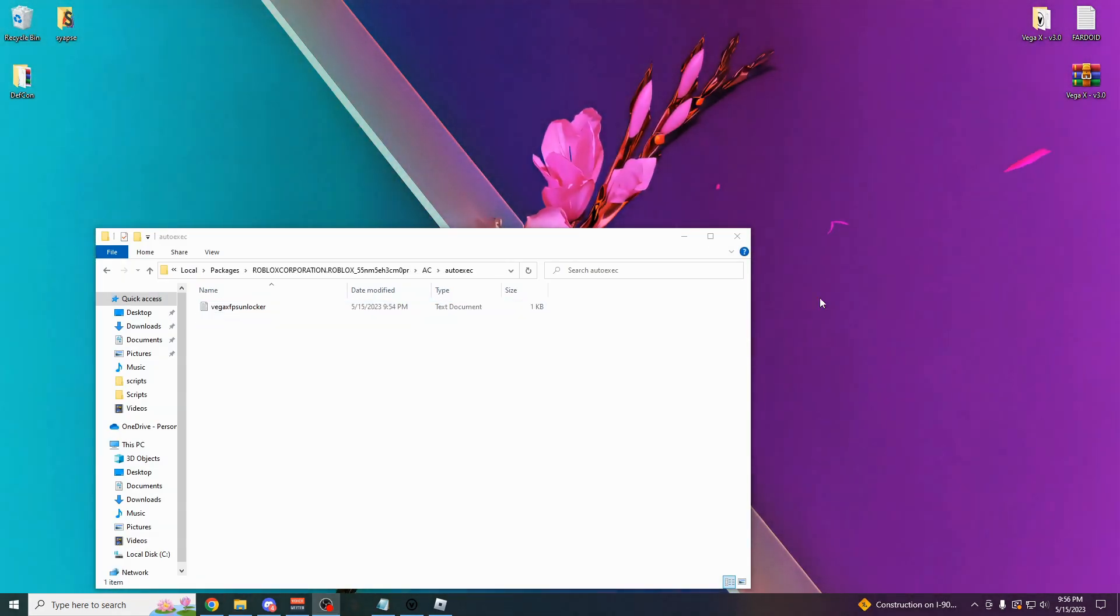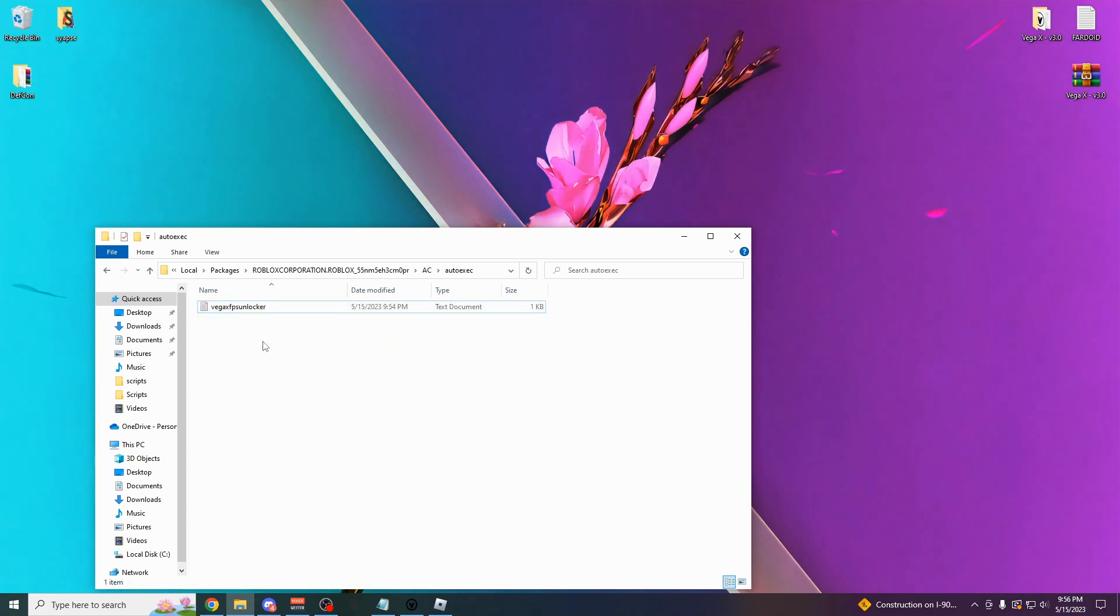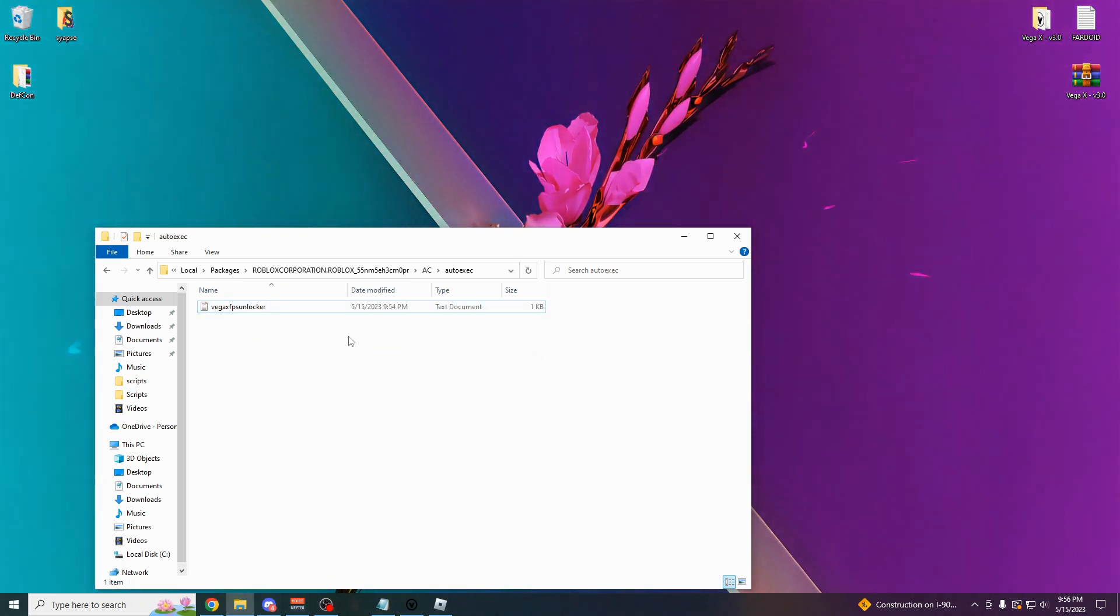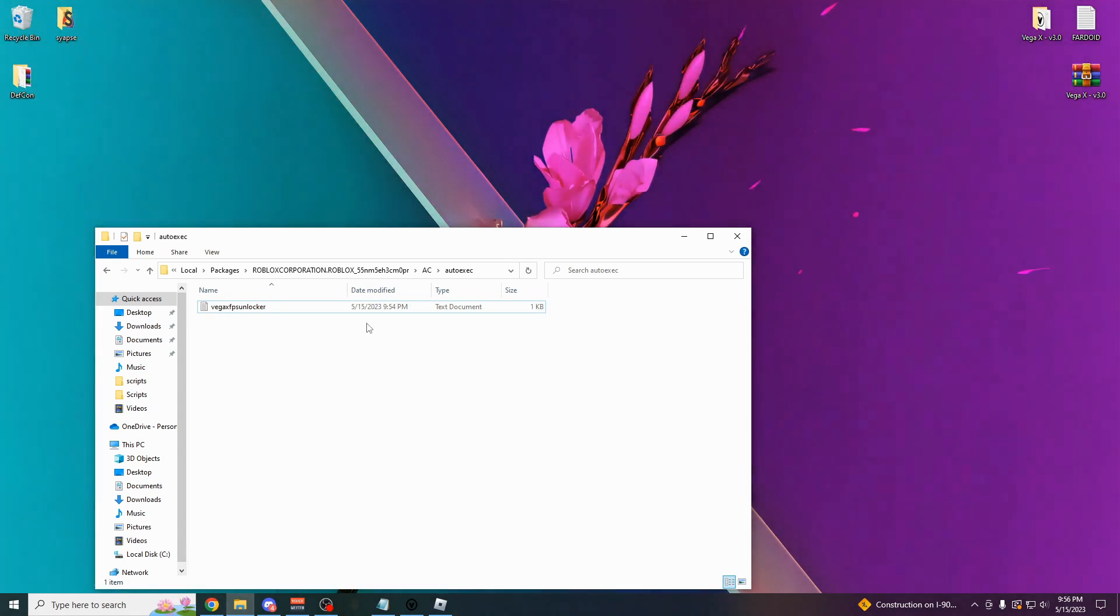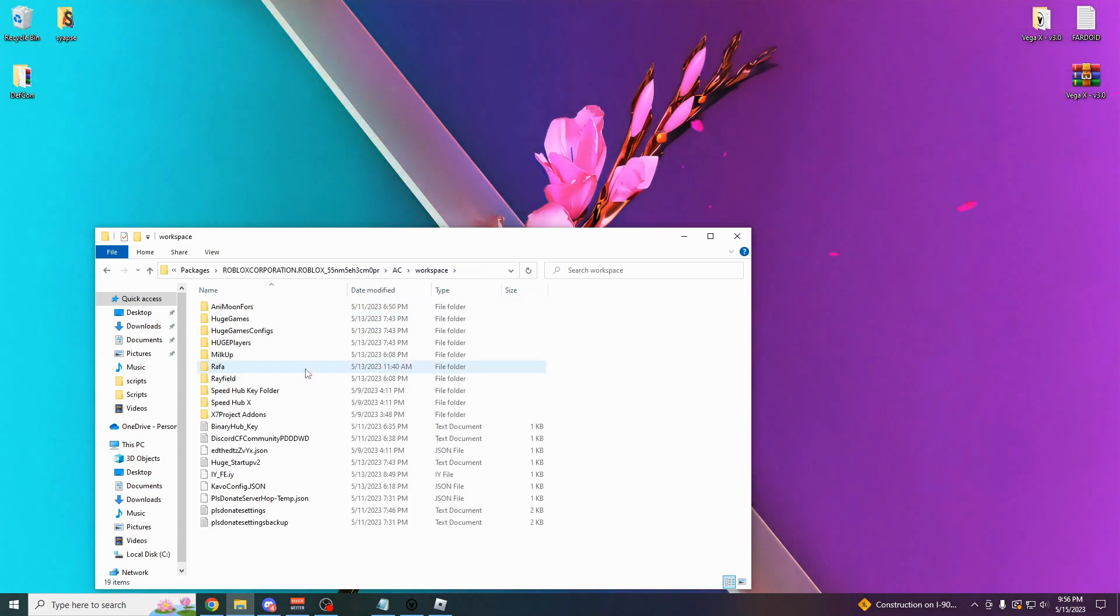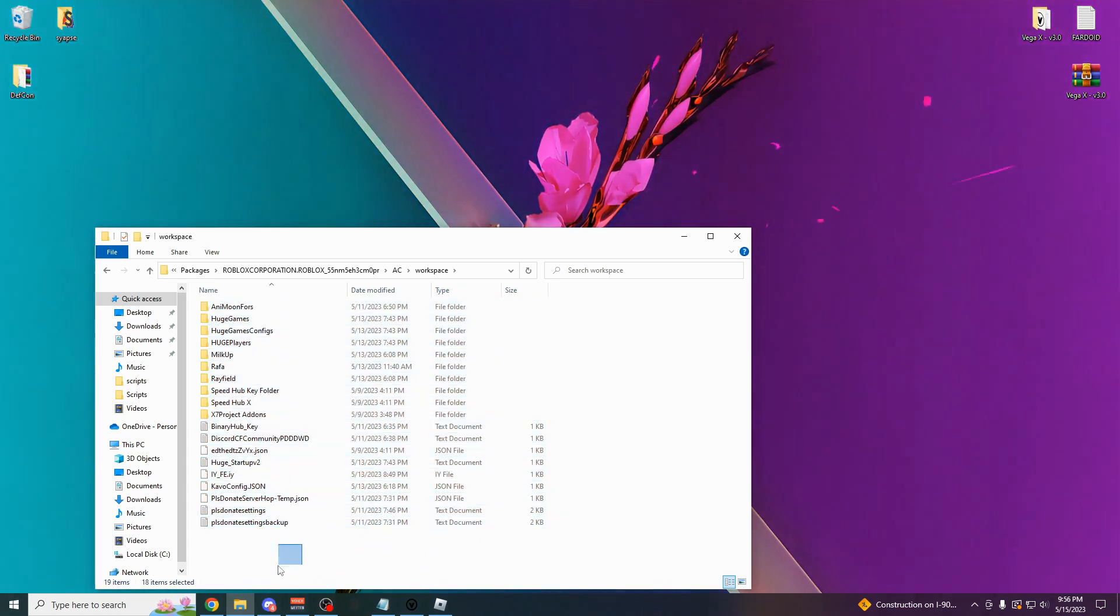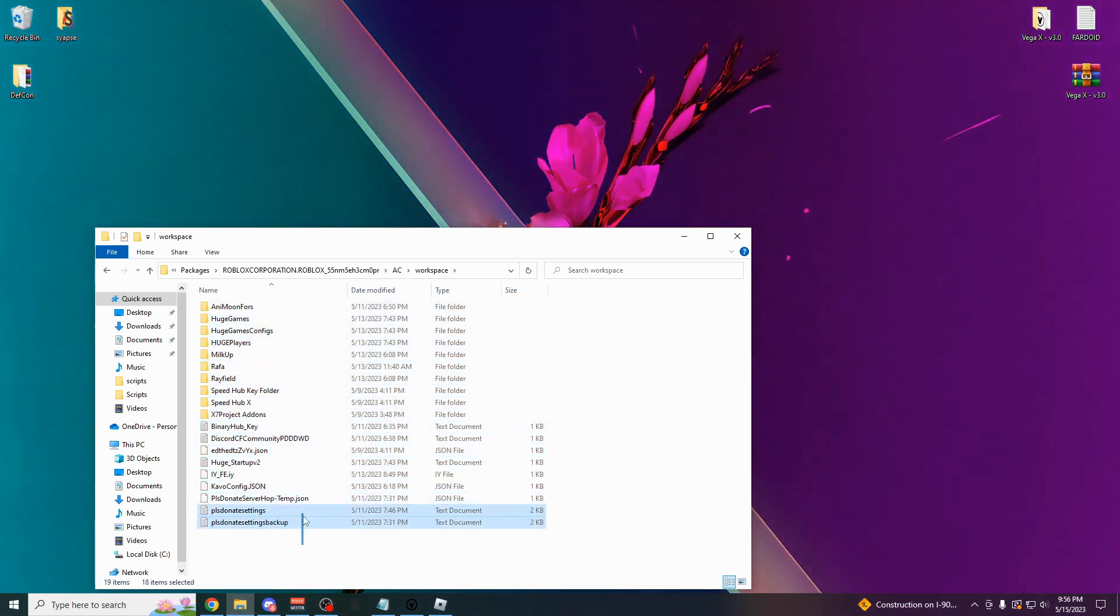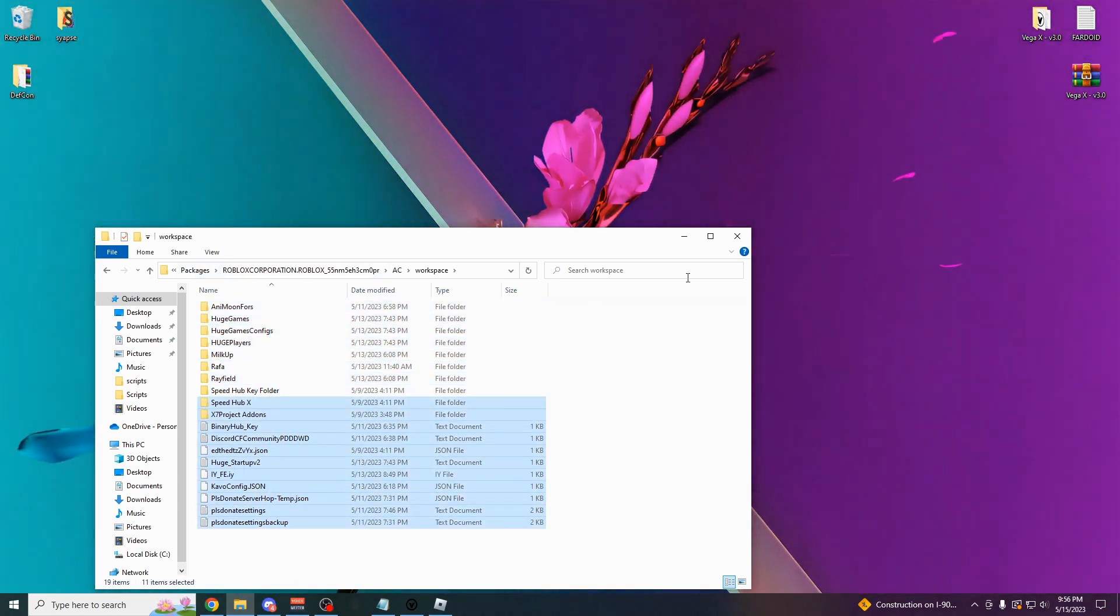first of all, by default, there's an FPS unlocker here. So you could do that. And then if you want to paste any other scripts in here, they're going to automatically load up whenever you attach the executor. For other files that are like saved by scripts, they're all going to get saved directly into this GUI. So yeah, pretty cool feature.